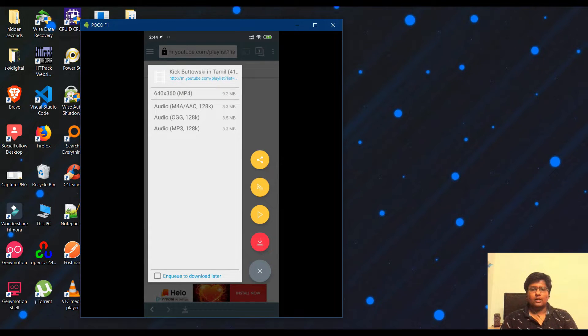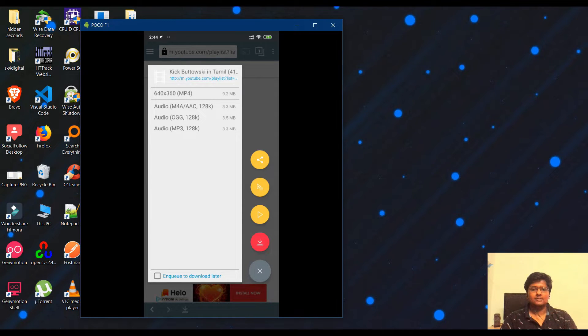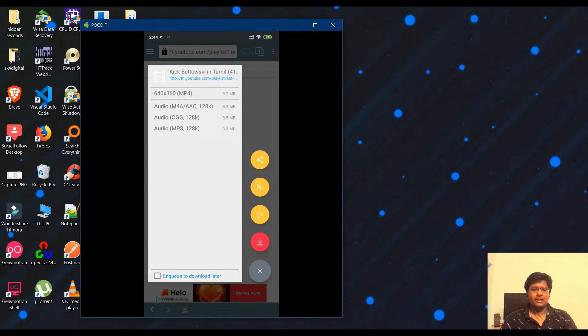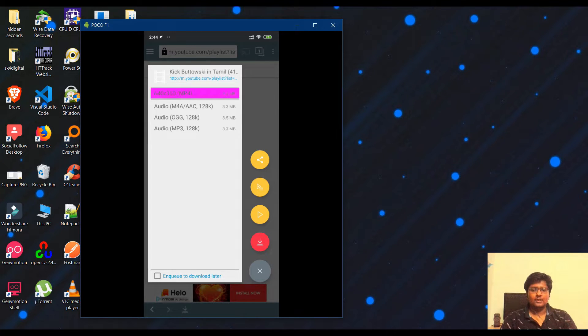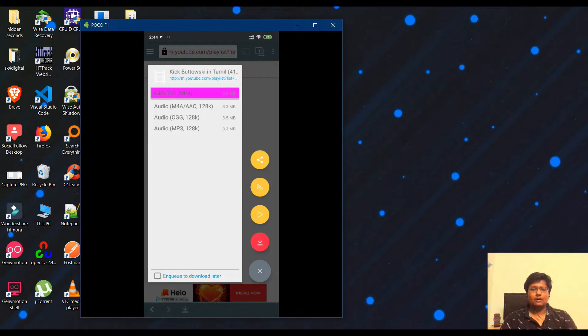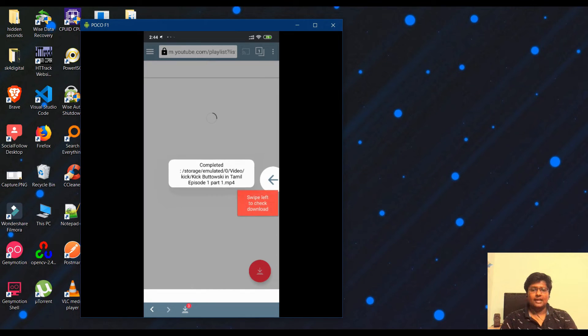This is a very easy way to download. If you want to choose quality, you can choose 360p, but in the playlist there is a default quality format. If you choose the download option, you can download all the videos.